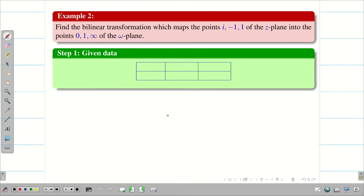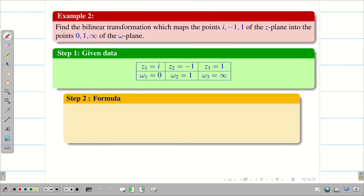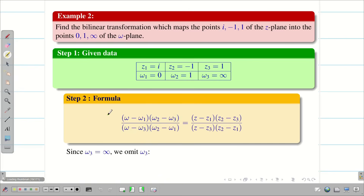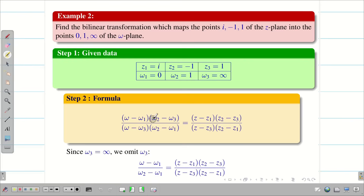As usual, take the given data as step 1 and record z1, z2, z3 and w1, w2, w3. Write the bilinear transformation formula. Since w3 is infinity, we omit the w3 terms, which gives us a simplified formula. Because w3 is infinity, those two terms are omitted.